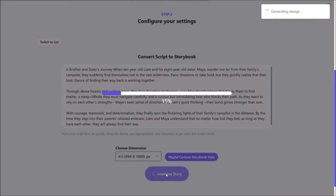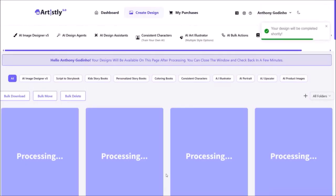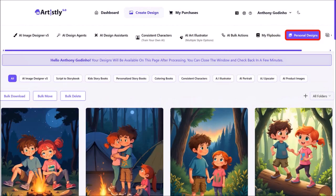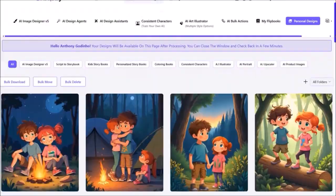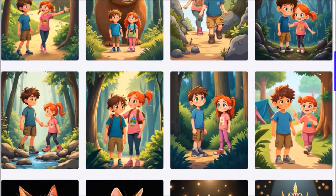It will then start generating the storybook pages and this can take a few minutes, so just give it some time. It will then redirect you to the personal designs section. Here are the storybook pages it generated based on the script.